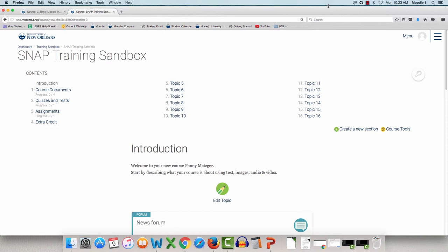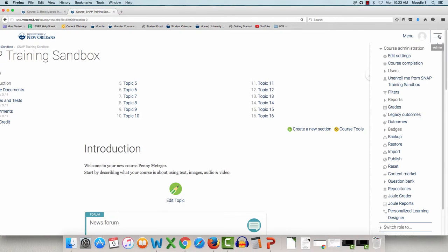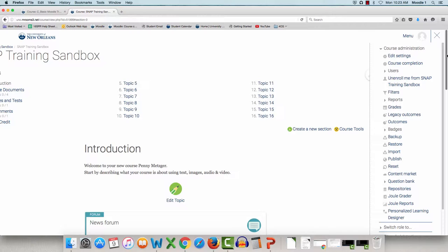Click the three lines to expand the administration panel. Everything within the panel is the same, the only difference is the location. To close the panel, click the X.